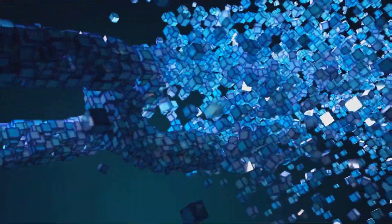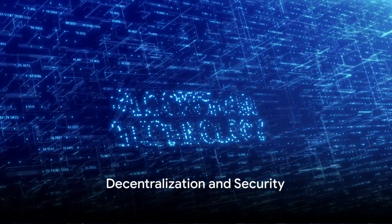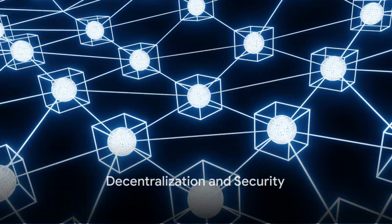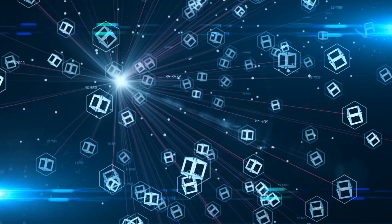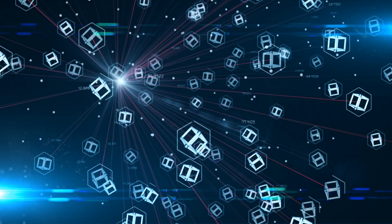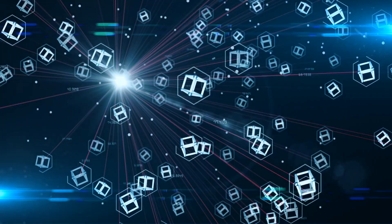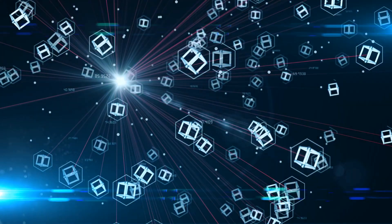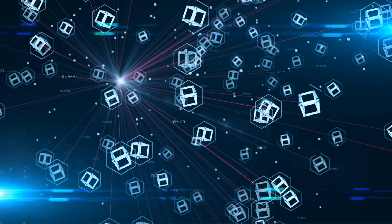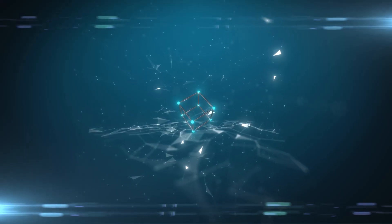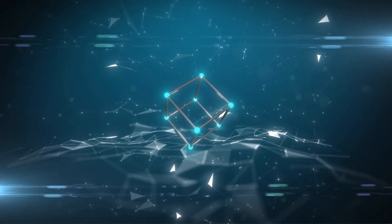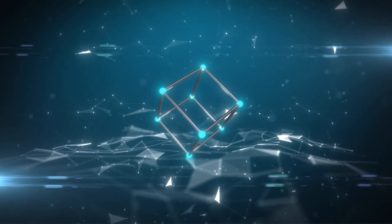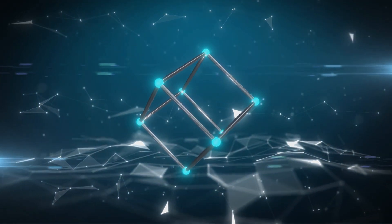And who's in charge of this vast, intricate network? Well, that's the beauty of it. No single authority controls the blockchain. It's maintained by a network of computers scattered across the globe. This decentralization is the cornerstone of blockchain security and resistance to fraud.